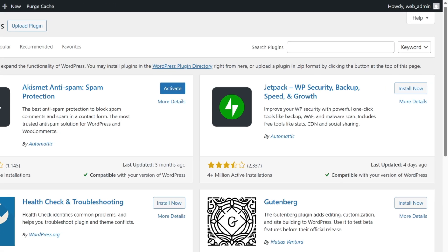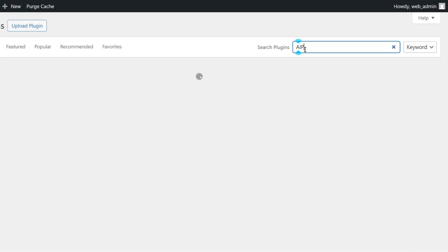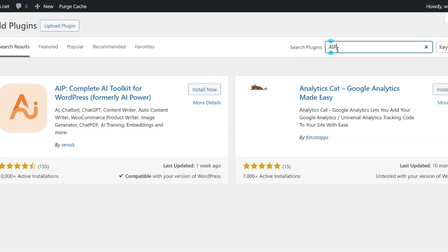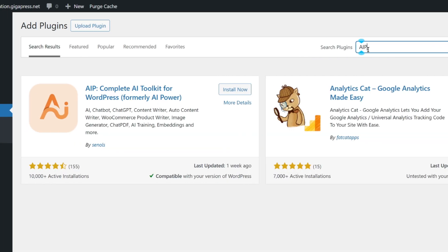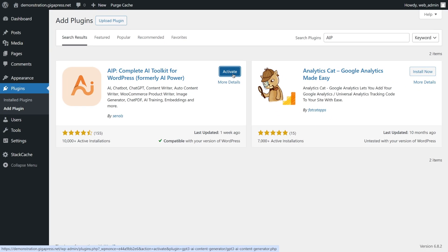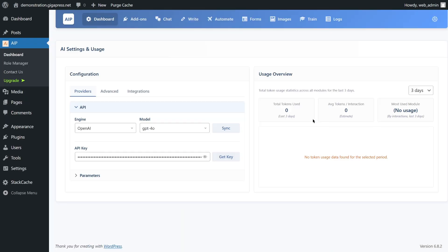Search for AIP, formerly AI Power. Then, click Install Now and activate. Next, connect it to OpenAI.